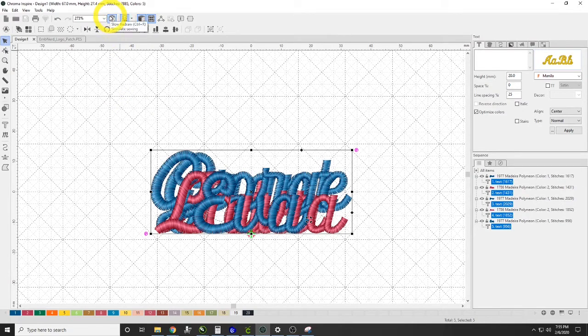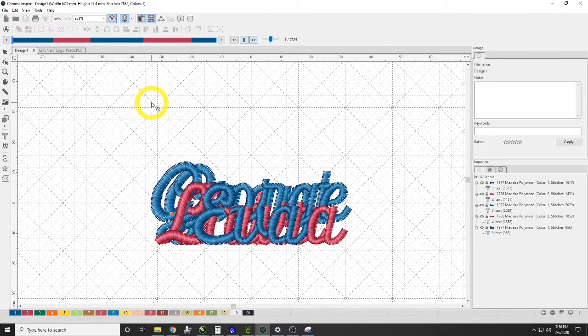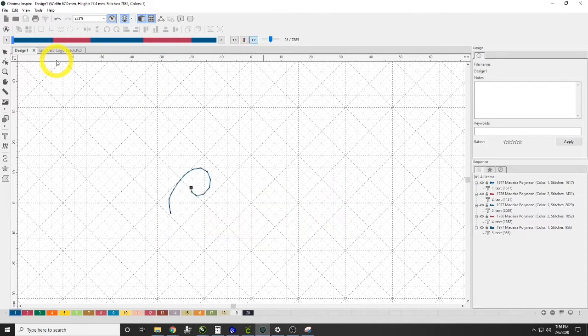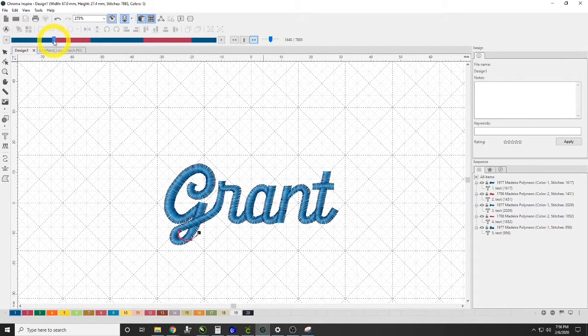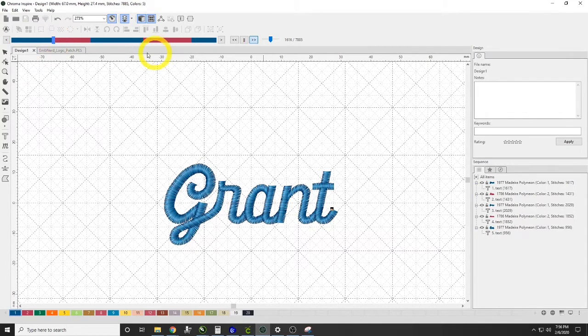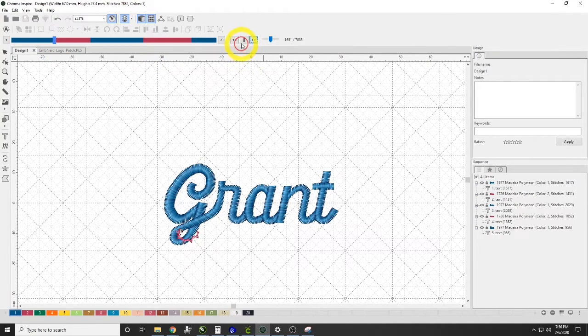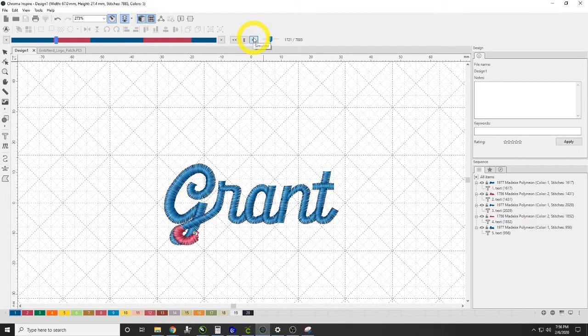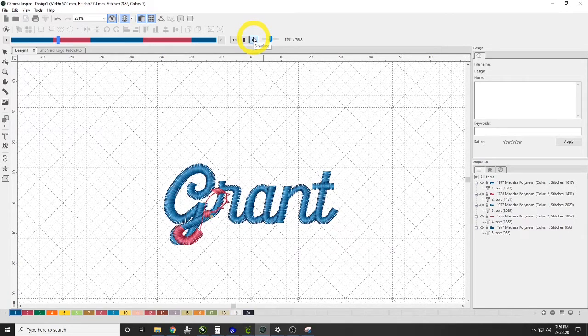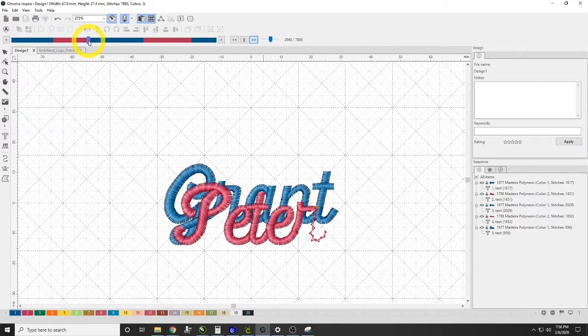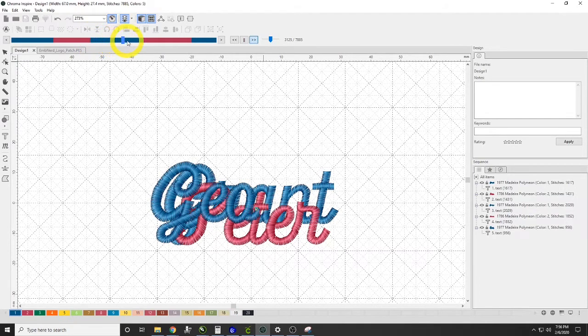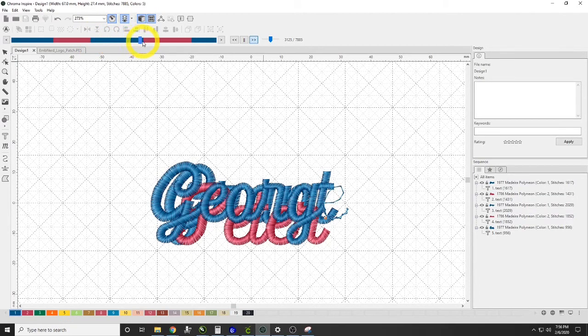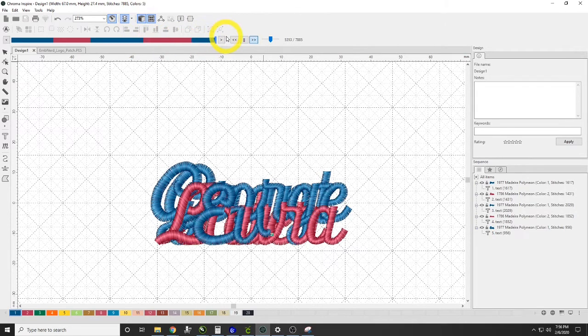And so we'll go ahead and watch this sew out here. We'll hit the slow redraw and it'll sew out the first name and then you're going to stop your machine at that color change. You'll stop it and you'll change the hoops out, and then you'll hit go and it'll sew out the next name. And after the next name is done, you'll stop the machine with a frame out or you'll have it stopped and you'll do the next name, and you'll continue on from there.